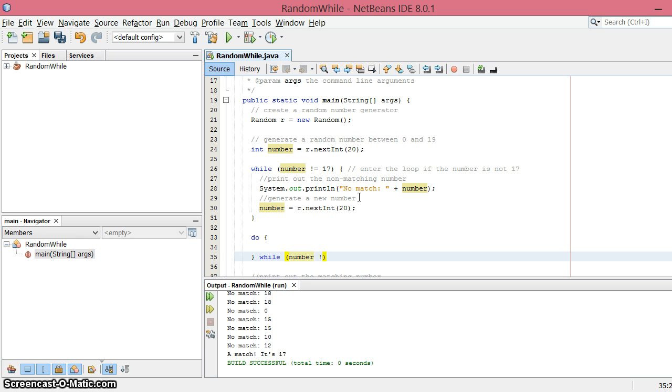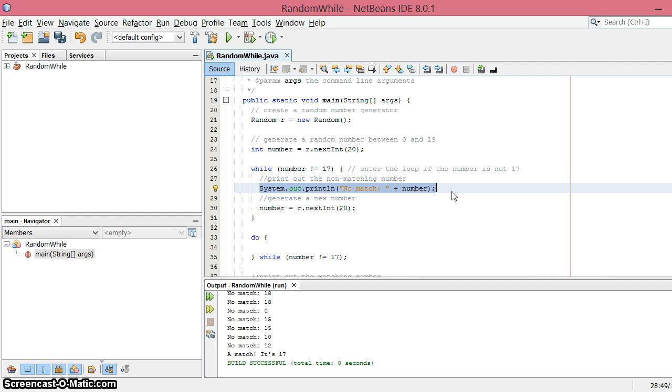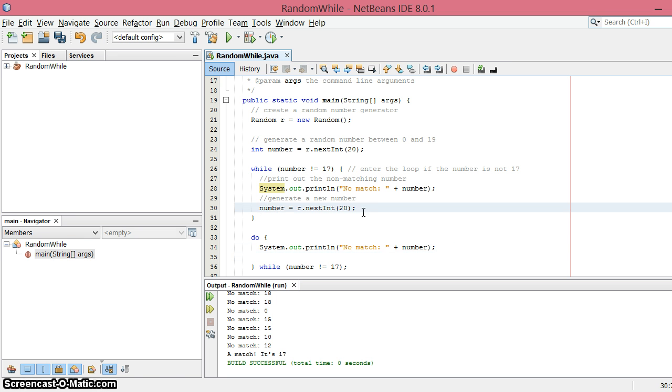While the number is not equal to 17, and then semicolon. So what do we want to do if the number is not 17? We want to print out this value just like that, just like before, and we want to generate a new number.